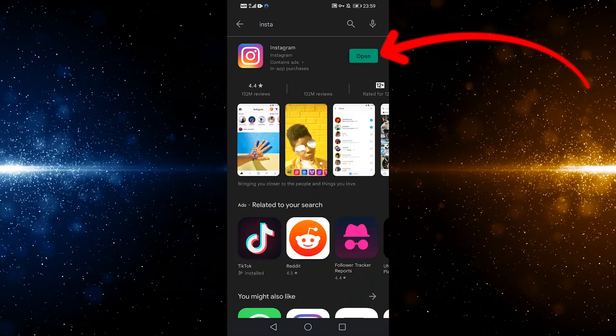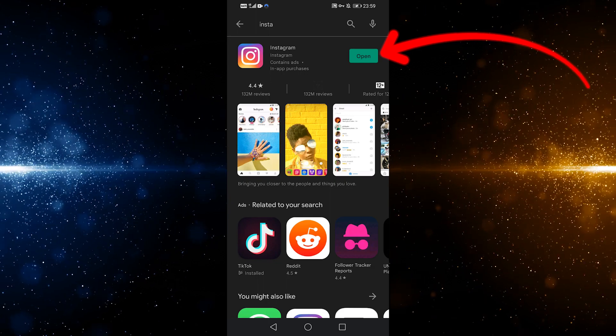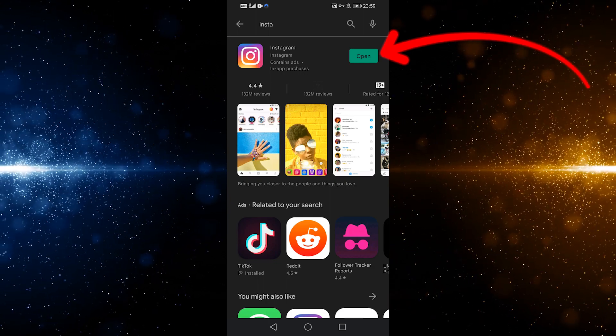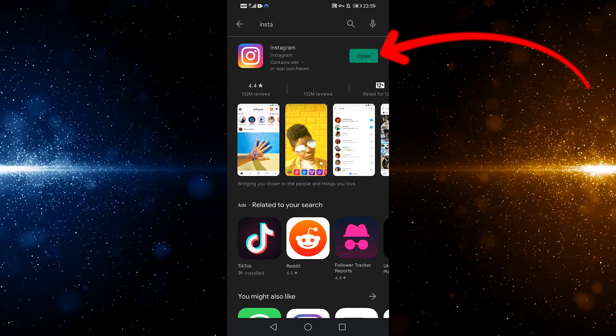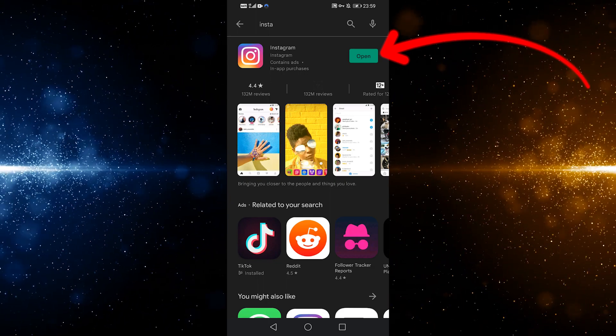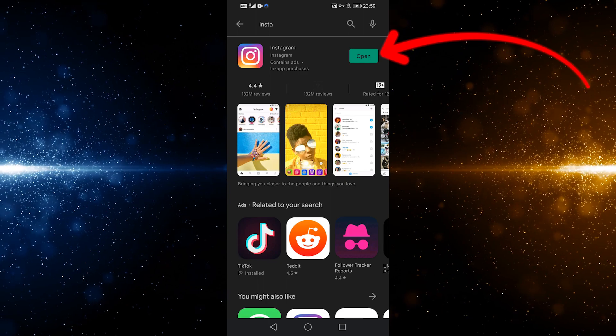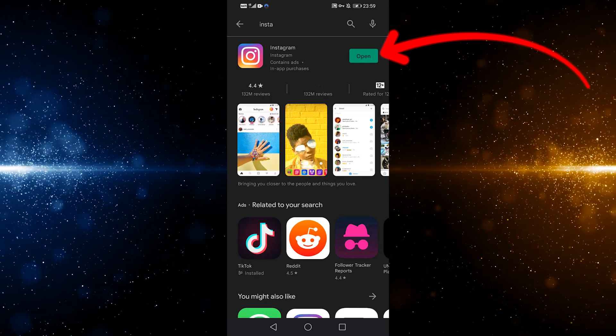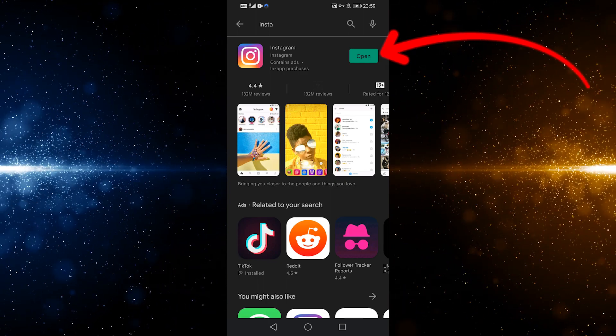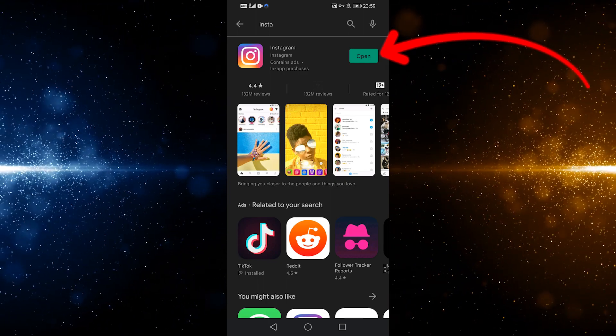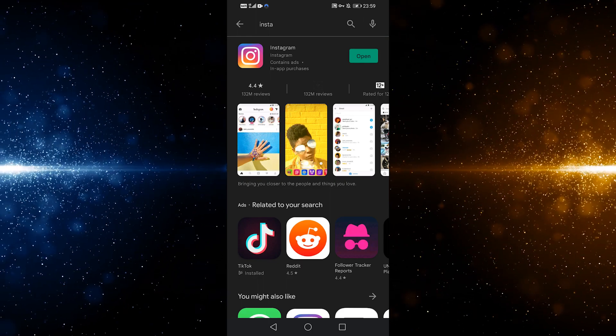The very first button to the right of Instagram will either say Open or Update. If that says Open, it indicates your app is already completely up to date. If it shows Update, it means you need to update your Instagram app.